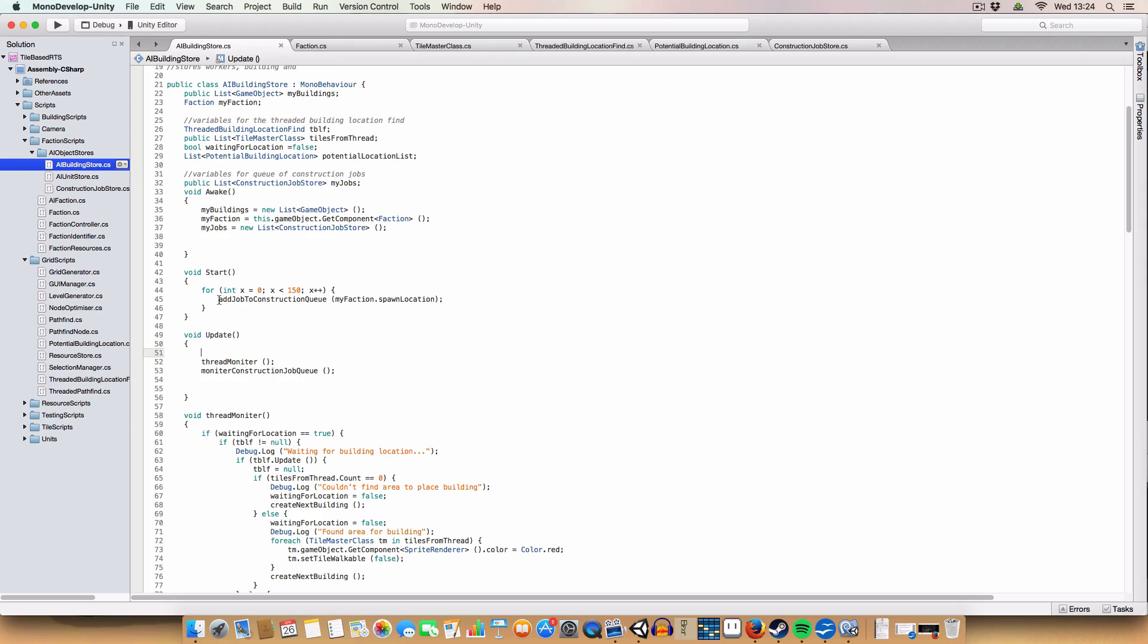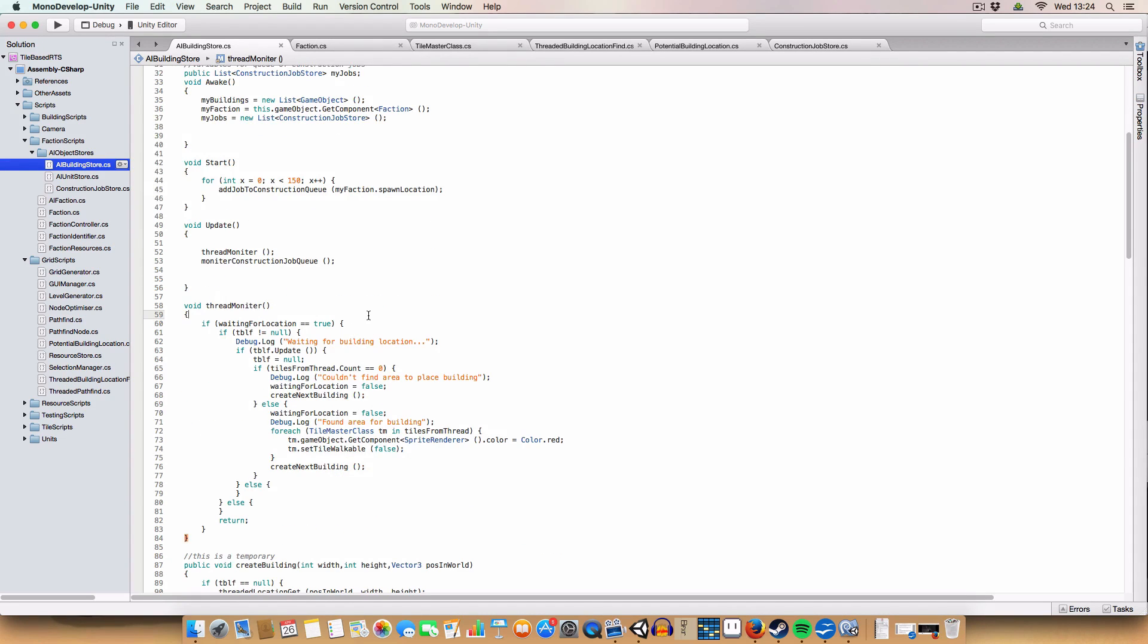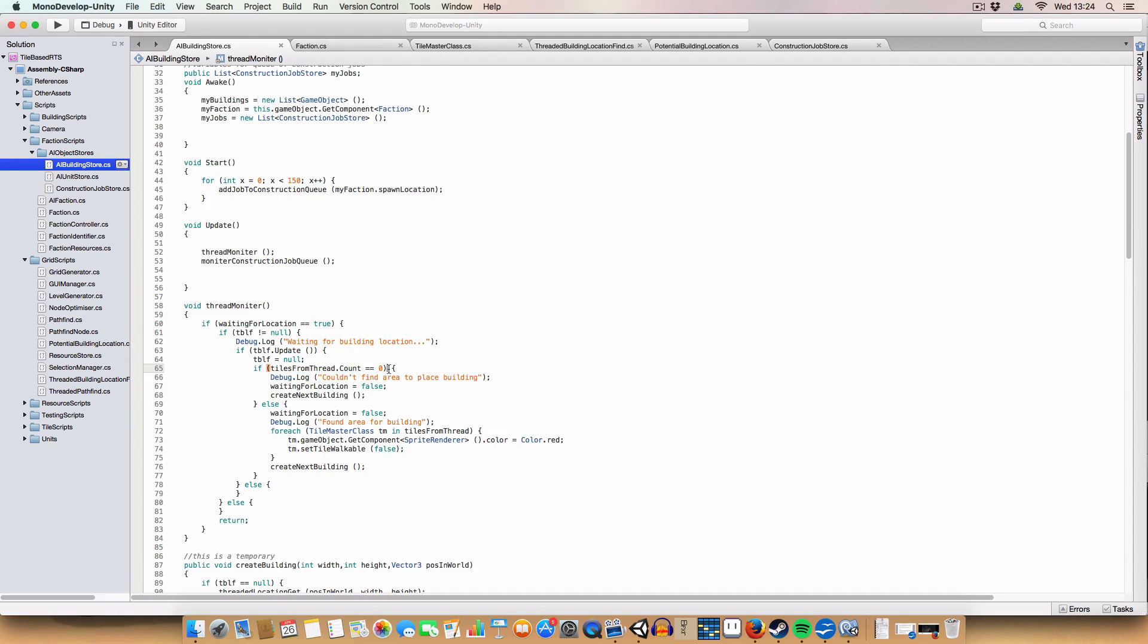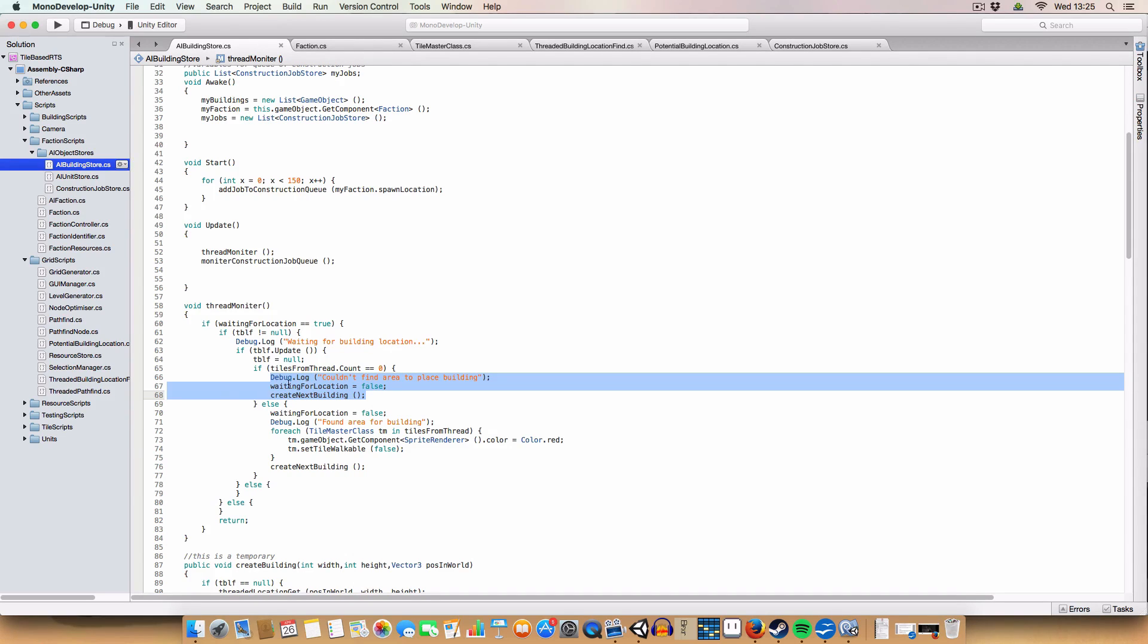Okay, so first off, we've just got a demonstration read thing. This is just to add a load of random jobs to the queue, so we can demonstrate that it can find locations for a building. So that probably won't be in the final one. First off, we've got a thread monitor, which basically, when we're waiting for a building, it will check if we've got a thread. And if we do, if it's done, then it will check if the tiles from the thread, if there are more than zero, then we have got a thread. So it'll set waiting for location to false, and then make all the tiles red, and set them to unwalkable. But I think I've already talked about this, so I will stop. If it doesn't have any tiles in the list, we'll say, all right, it's failed to find the tiles, so we'll switch there. And it will just go to the next building order in the queue.